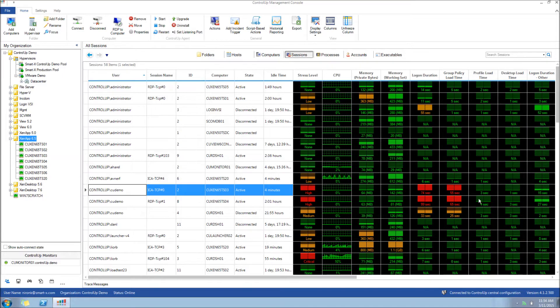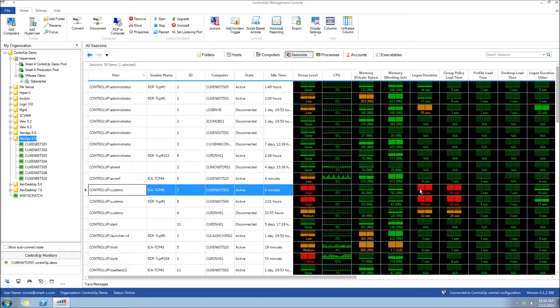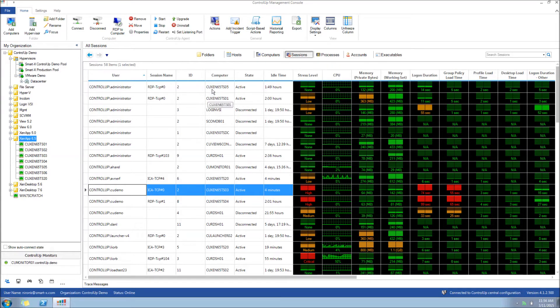As we look at the ControlUp dashboard, we see that several sessions have slow group policy processing. In some cases, it takes 55 seconds or more to load. Let's begin the process of pinpointing the lag.